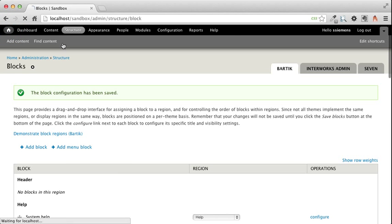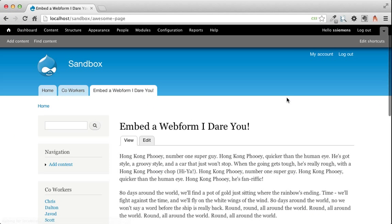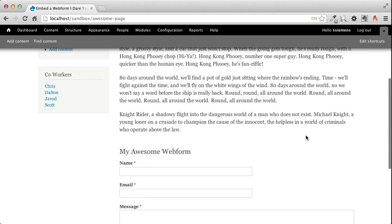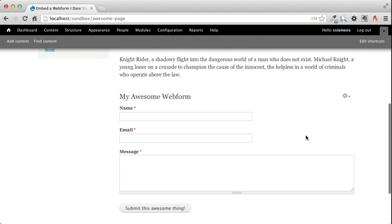I'm going to head back out to the home page and go to my Embedding Web Form on Dairy page, and then at the bottom, there's my webform. So you can see why this is so useful because that was really easy. We can put a form wherever we want.